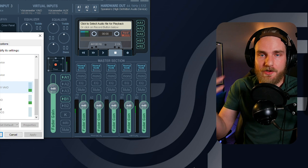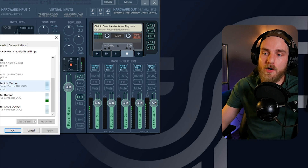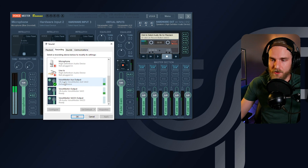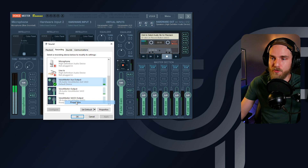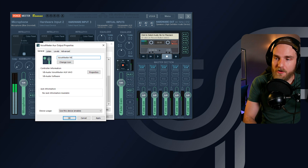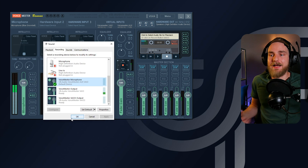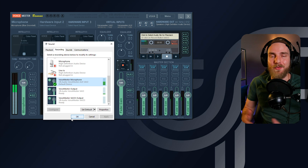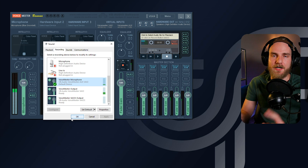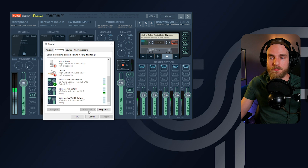Now, to make things easier so we don't get confused, we're going to rename this source. Right-click it, go to Properties, and name it 'Voicemeeter Microphone,' then apply and hit OK. Now you don't have to think twice about whether you're selecting the right source because it's clearly labeled. Select that source and set it to default, then hit OK.